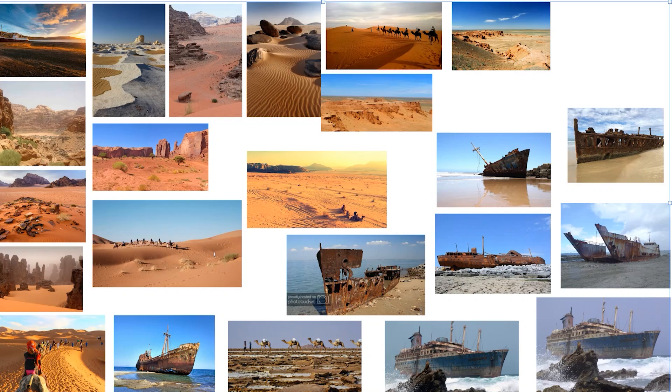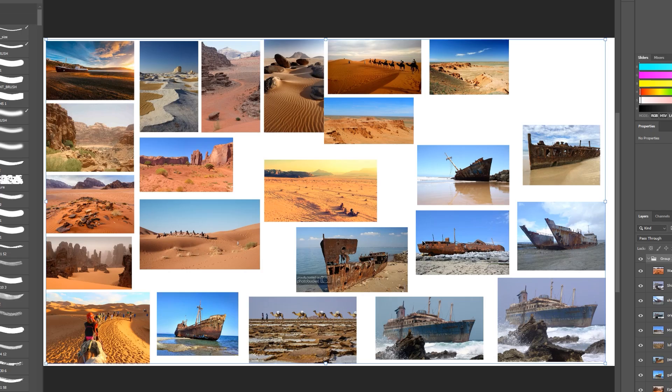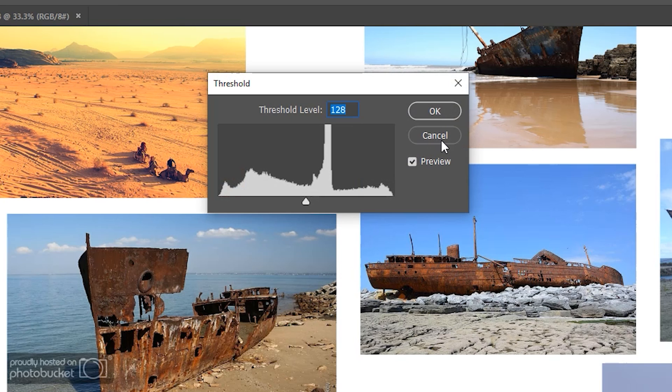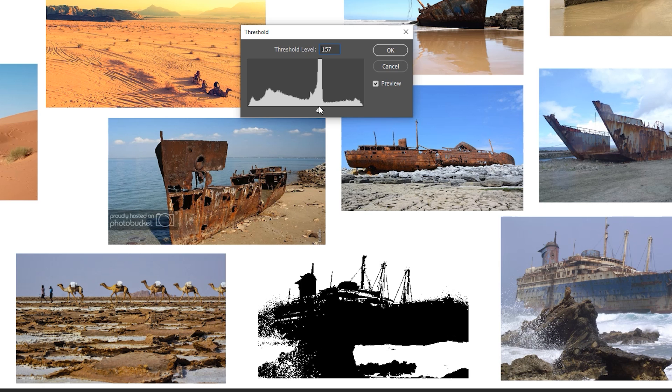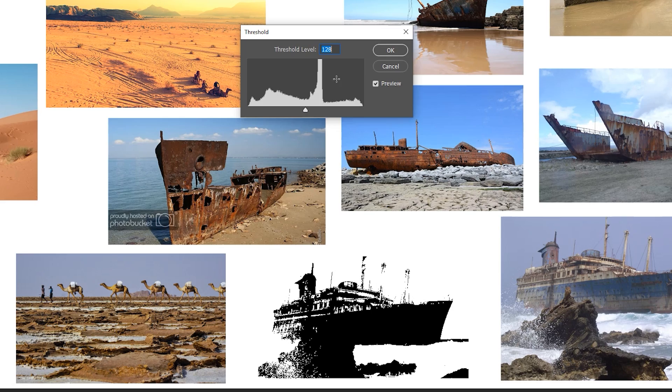Now that we have the mood board we can start using the method on the images. First we go to Image Adjustments and Threshold. This opens up the threshold level, which basically turns the image to black and white. While moving the slider, the image separates all the white parts from the black parts, and what we're looking for are graphical shapes or silhouettes to help us build our composition or first sketch.